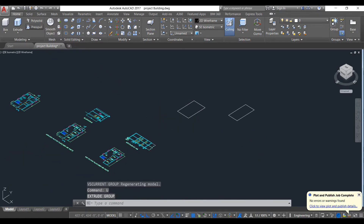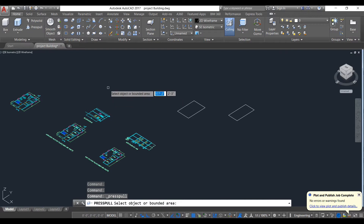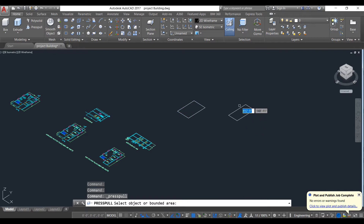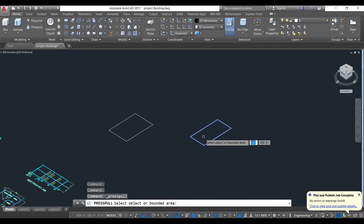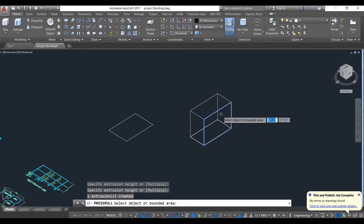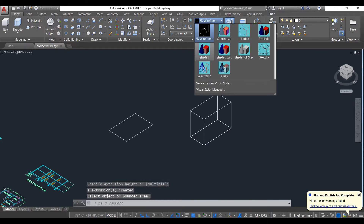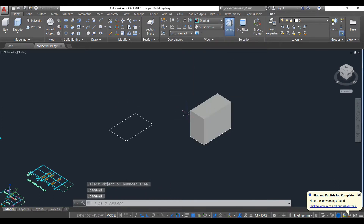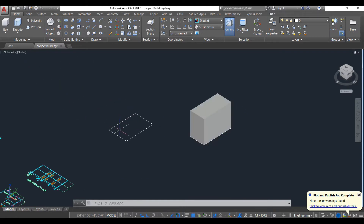Now if we use Press Pull — what does Press Pull do? Press Pull actually detects faces automatically. Just put your mouse pointer in between and it automatically selects the face. Then give the direction and go to shaded view — this is a solid. So as you can see, you can also use Press Pull to make 3D objects.